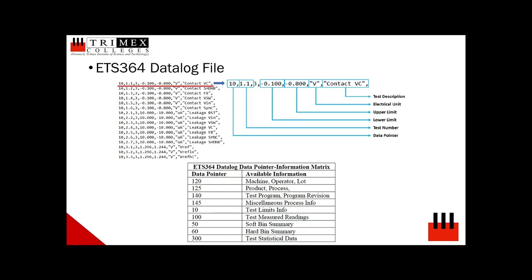stores each electrical test parameters limits which include the test number, upper and lower limits, electrical unit of measurements, in the example V for volts, and the electrical test description.